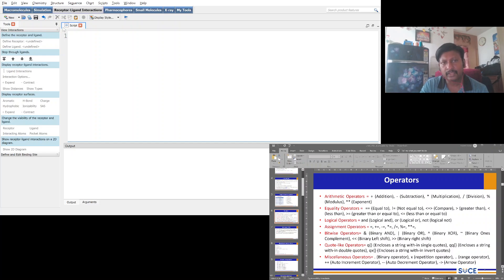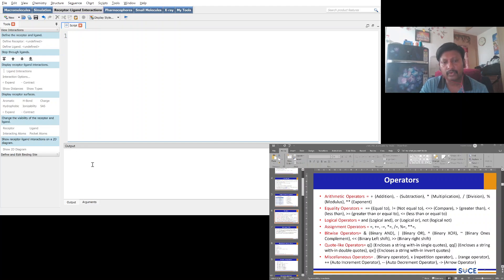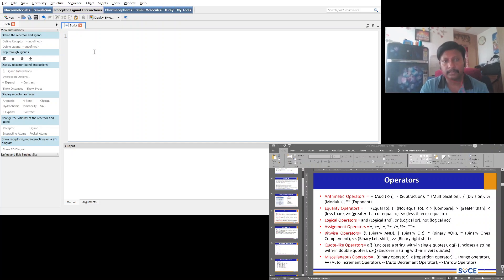In Discovery Studio Visualizer, you can click File > New and find a script window. Inside the script window you can type Perl scripts. At the bottom you can find an output area, and if you want to feed any arguments or comments you can do so there.